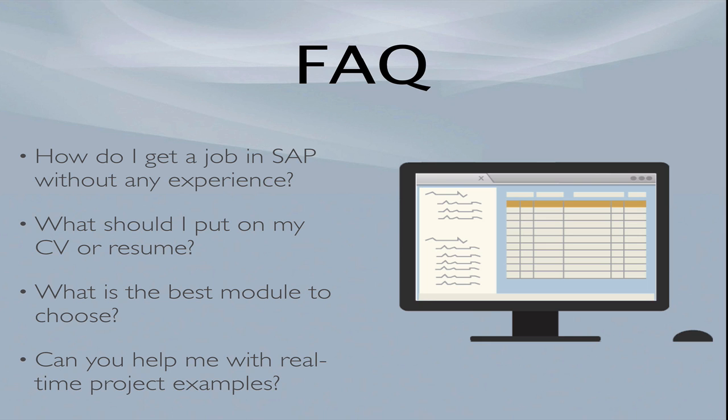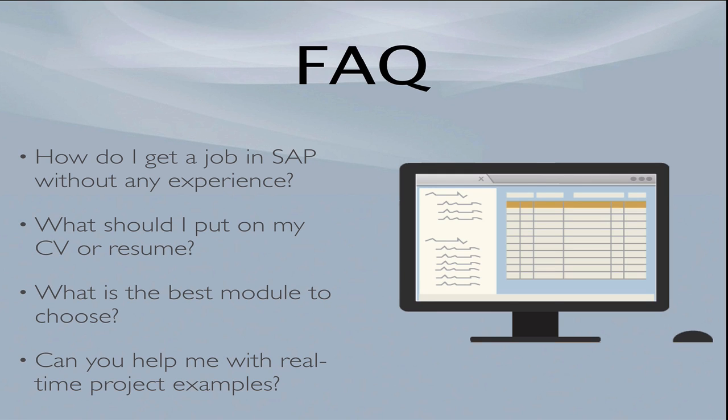I tell you exactly what to include and I have templates for some of the hottest SAP skill sets. Which is the best module to choose? I teach you how to do demand research and I show you the hottest skills in SAP today. Can you help me with real-time project examples? One of the modules in Breaking Into SAP is dedicated exclusively to explaining real-time projects and includes one real-time project scenario for you to study.